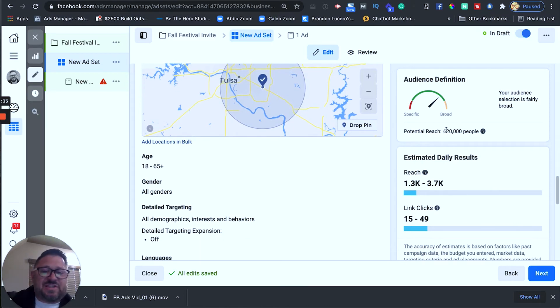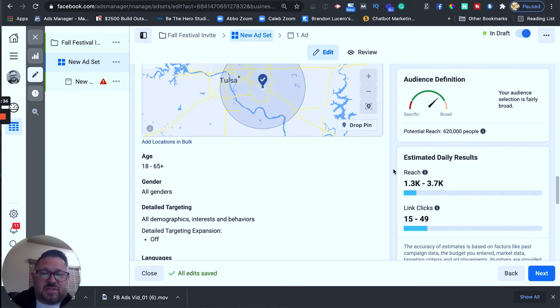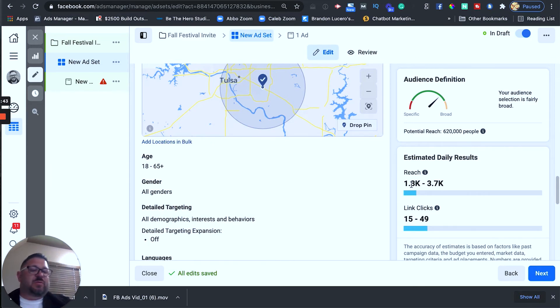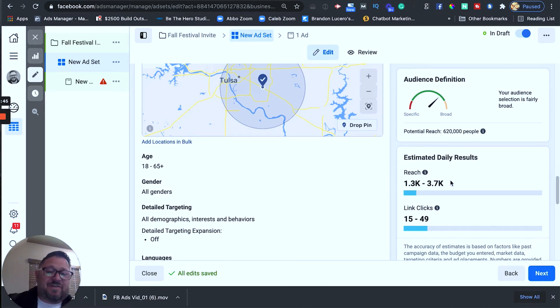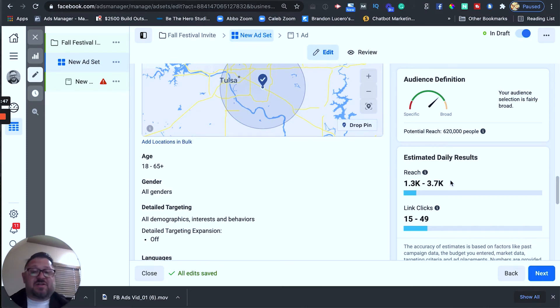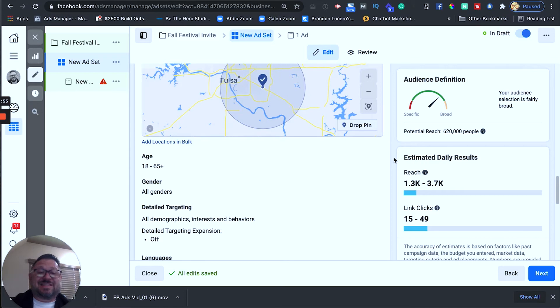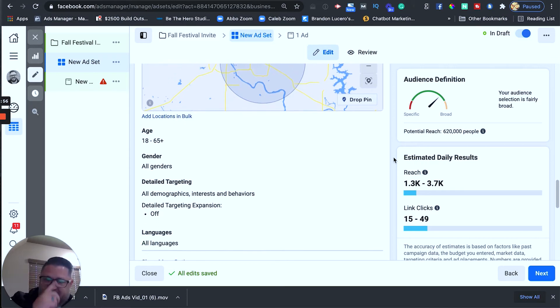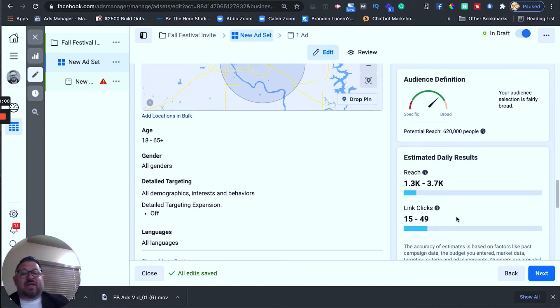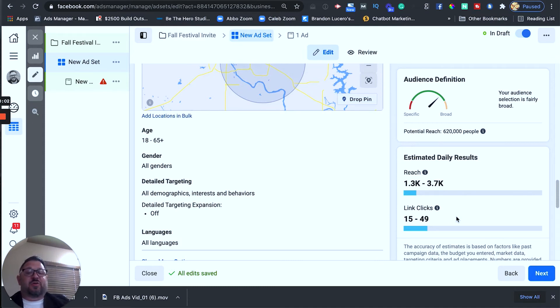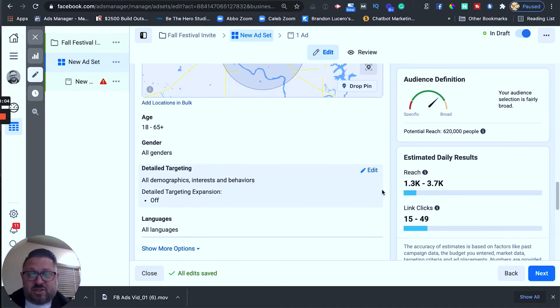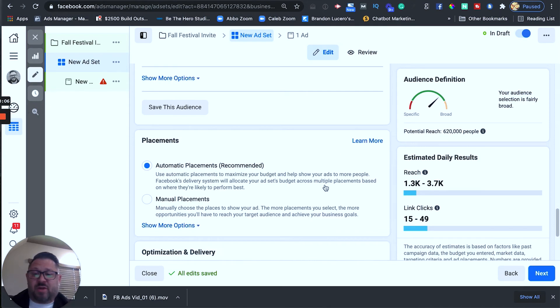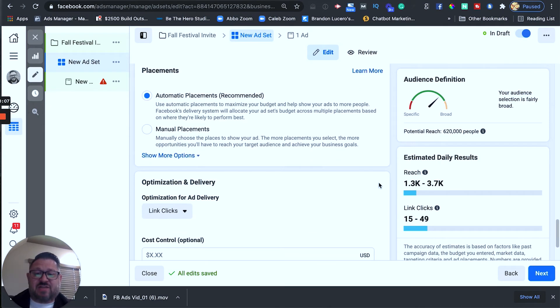Alright, so potential reach 620,000 and this is telling us that Facebook says well if we spend $10 a day we're running to everyone within 15 miles with our targeting wide open that they estimate we're going to reach somewhere between 1,300 and 3,700 people. And what I found is this is usually it's kind of right in the middle, right? So, it might be somewhere around 2,300 to 2,500 people per day that are actually going to see this ad. And link clicks it's going to be between 15 and 49. So, yeah, we're probably going to be somewhere in the 30 to 35 clicks per day range. So, we'll leave everything else completely wide open. All language is yes.